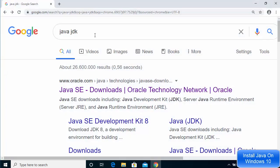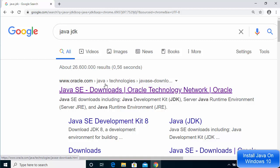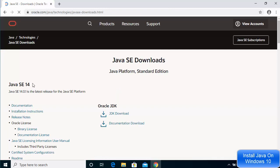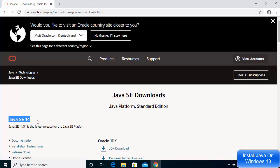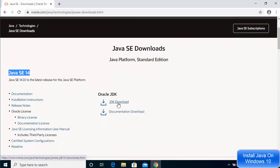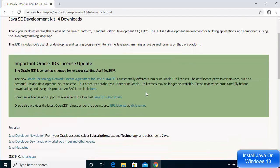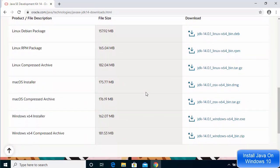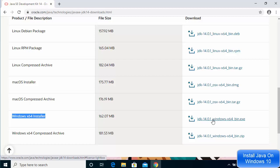Let's open our browser and search for Java JDK. The first link that appears will be from oracle.com — I'll provide the link in the description as well. Once the website is open, you can see that at the time of making this video, Java 14 is the latest version available. Click on the JDK download link, which will open a new page. Scroll down and locate the Windows operating system executable file — select the Windows x64 installer.